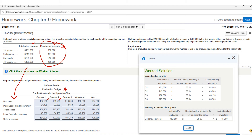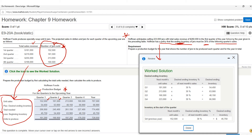The key is knowing their inventory requirements. At the top, they say the company anticipates selling 223,000 jars in the first quarter of the following year. Their policy is that ending inventory must be 30% of the following quarter's sales. Down here is the formula: unit sales plus ending inventory equals total needs, minus beginning inventory equals required production.